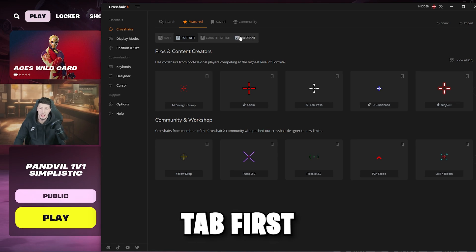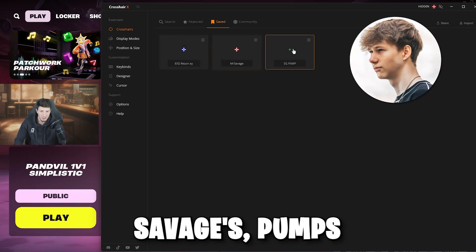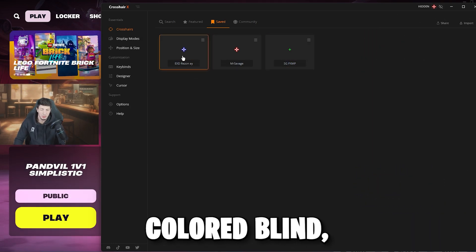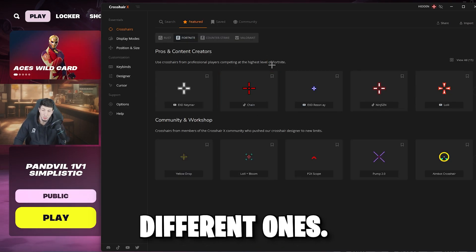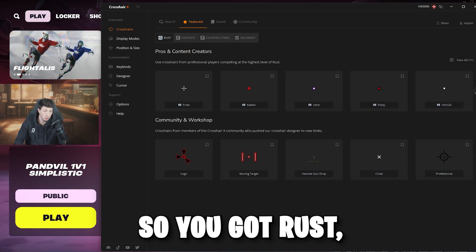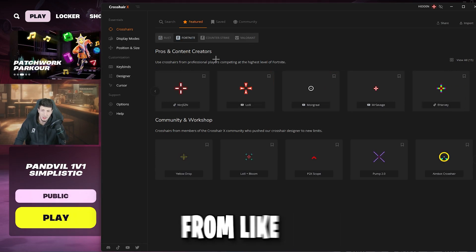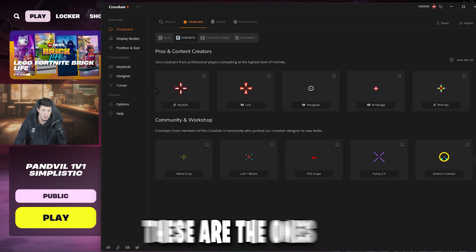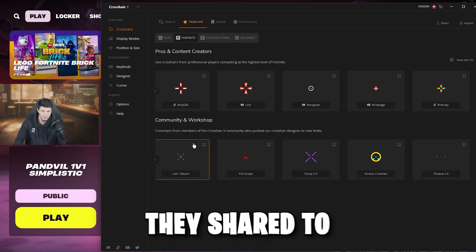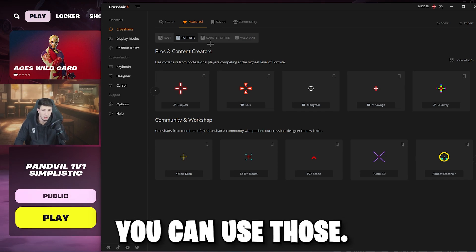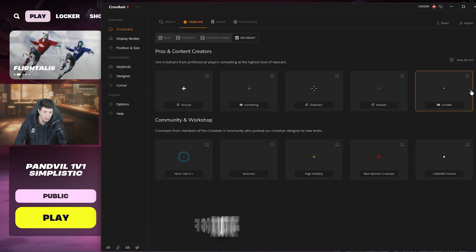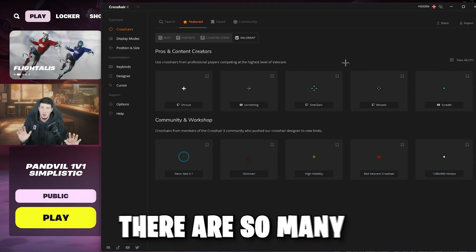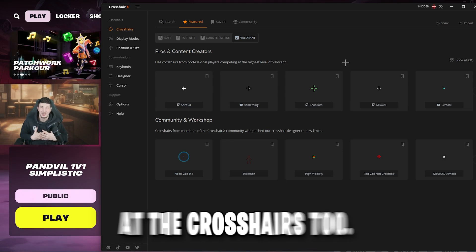Usually they'll set you up with the featured tab first so you can get different crosshairs. I have a few saved already — Mr. Savage's, Pumps, and Rezon. These help me because I'm colorblind, so they're easier for me to see. You can select from various games — Rust crosshairs, Fortnite crosshairs — from pros and content creators. The community also chips in and designs crosshairs, which you can use too. There's Counter-Strike, Valorant, and many more.